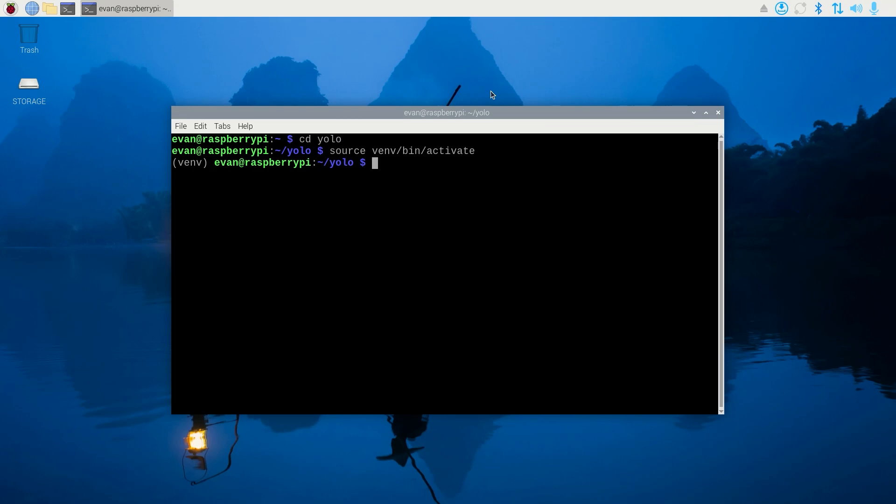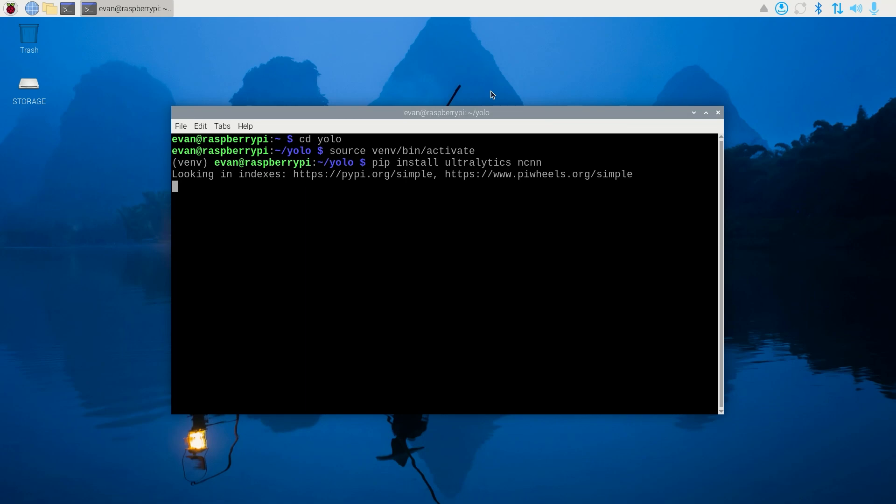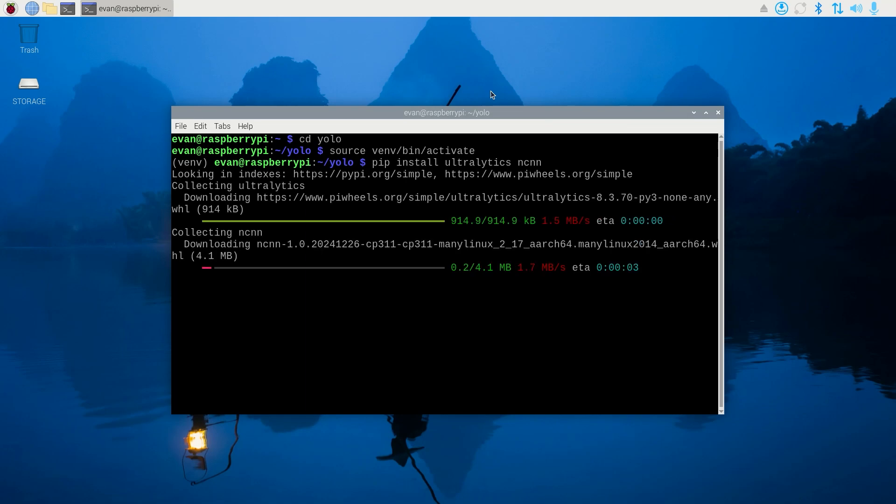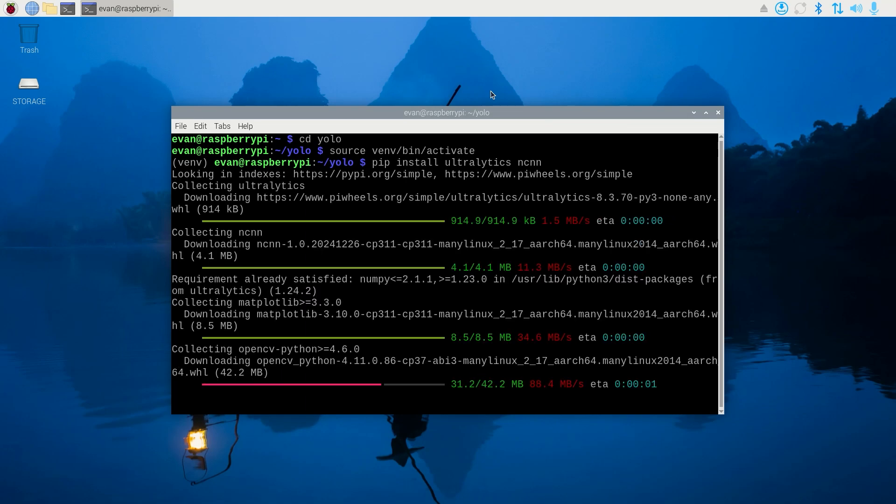Next, let's install the Ultralytics and NCNN libraries that we'll use for running YOLO. Issue pip install ultralytics and ncnn. This command downloads a lot of libraries, so it can take up to 15 minutes to complete.